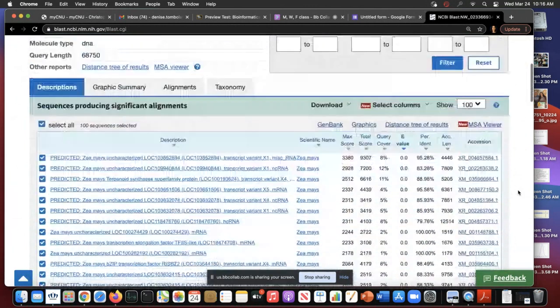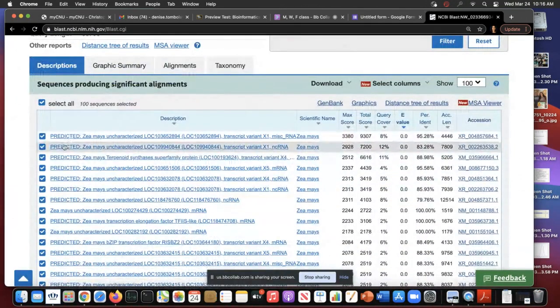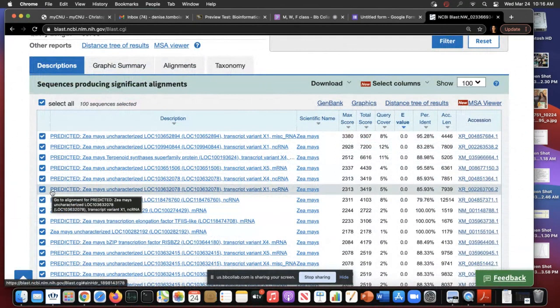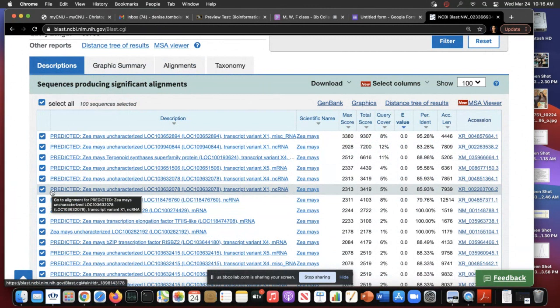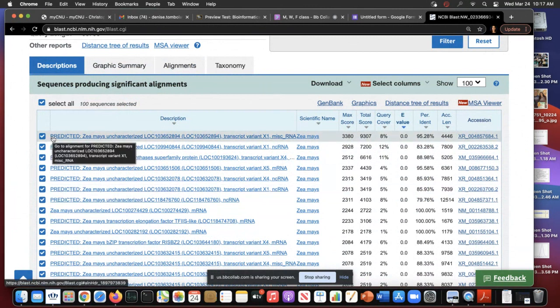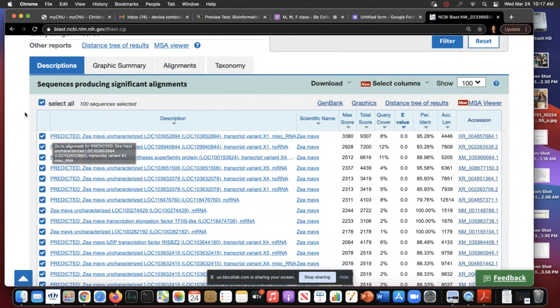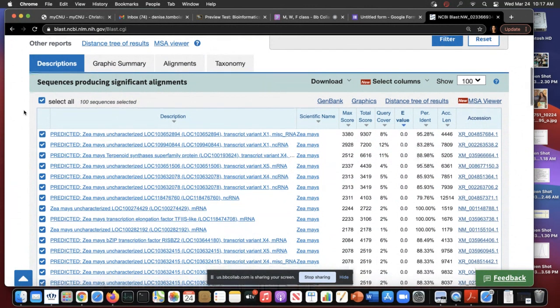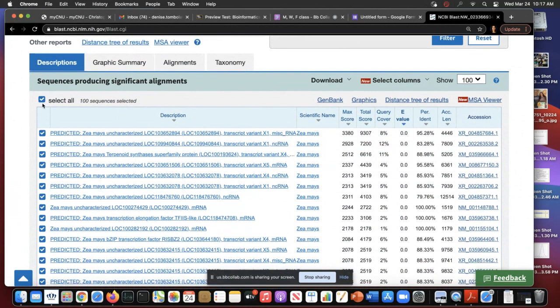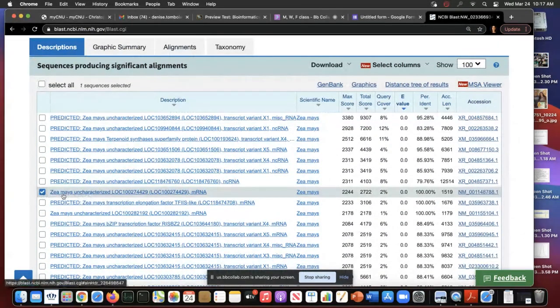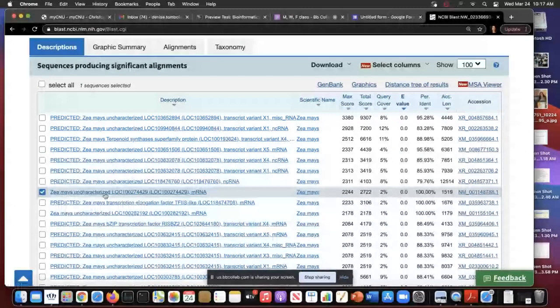We get a lot of predicted, which means these molecules would not have been isolated in the lab. They haven't been isolated. The prediction comes from computational work. Not that the computational work is not important. It's really important. It shortcuts how much work you do in the lab. But what I want is to see what has been isolated in the lab. So when it doesn't say predicted,